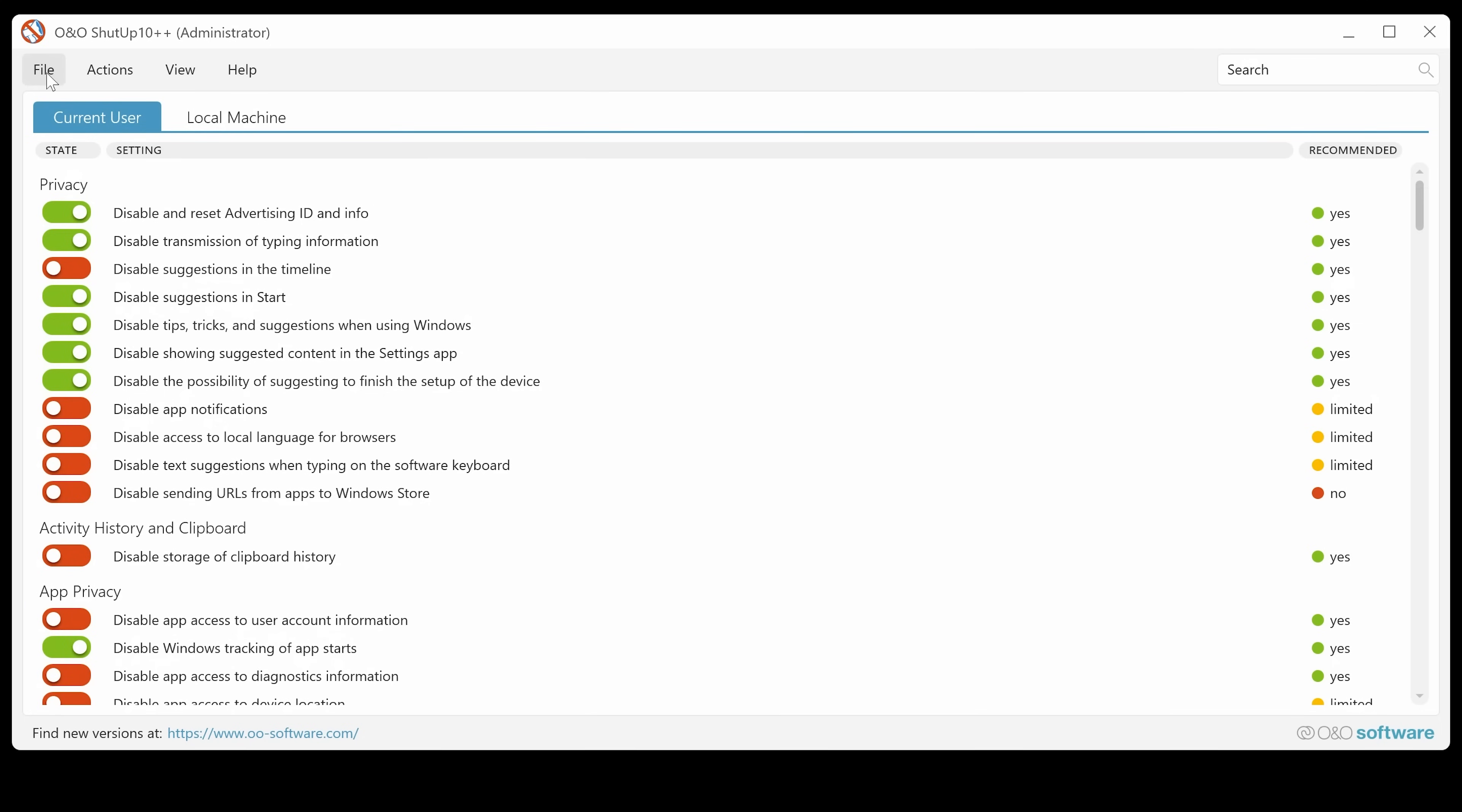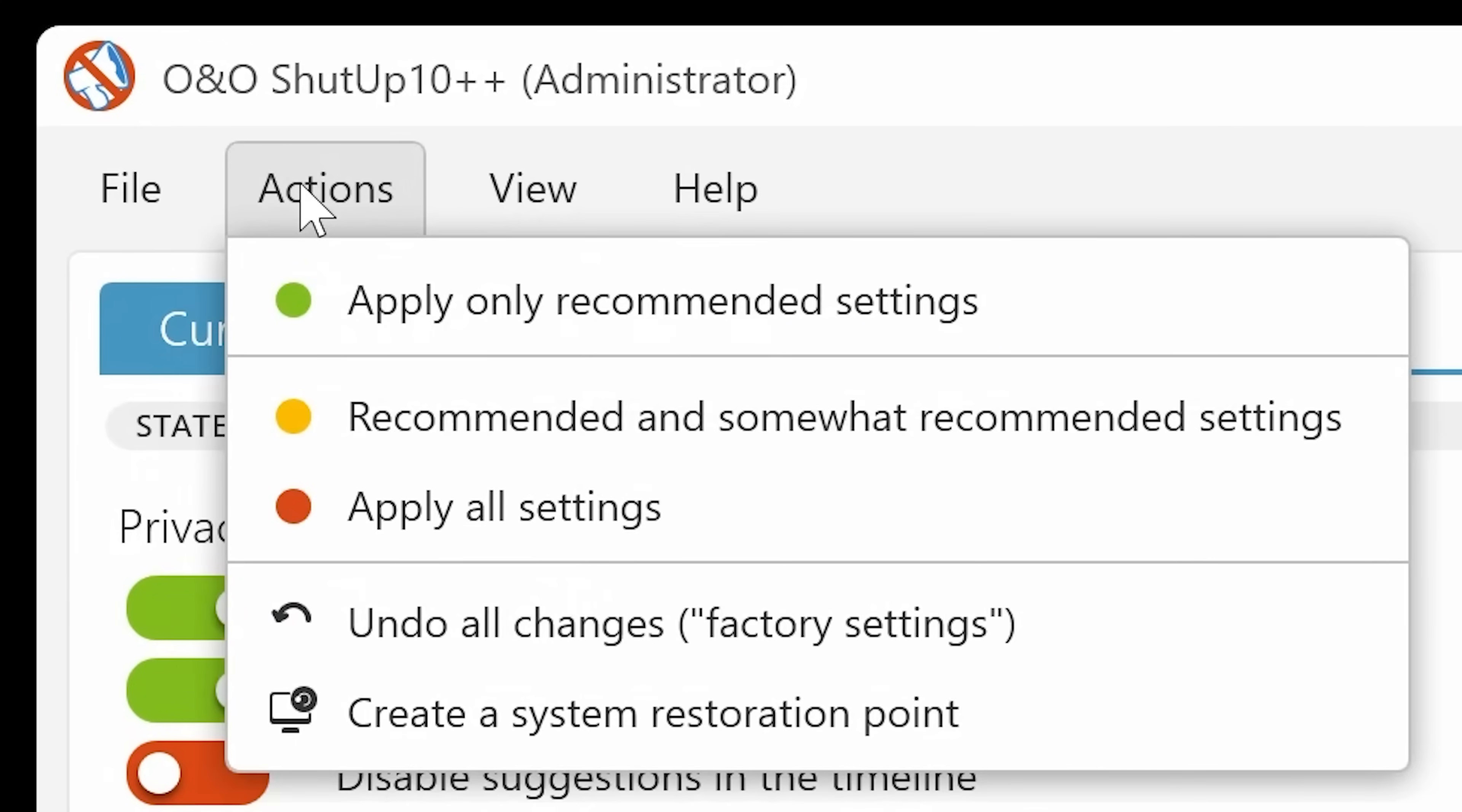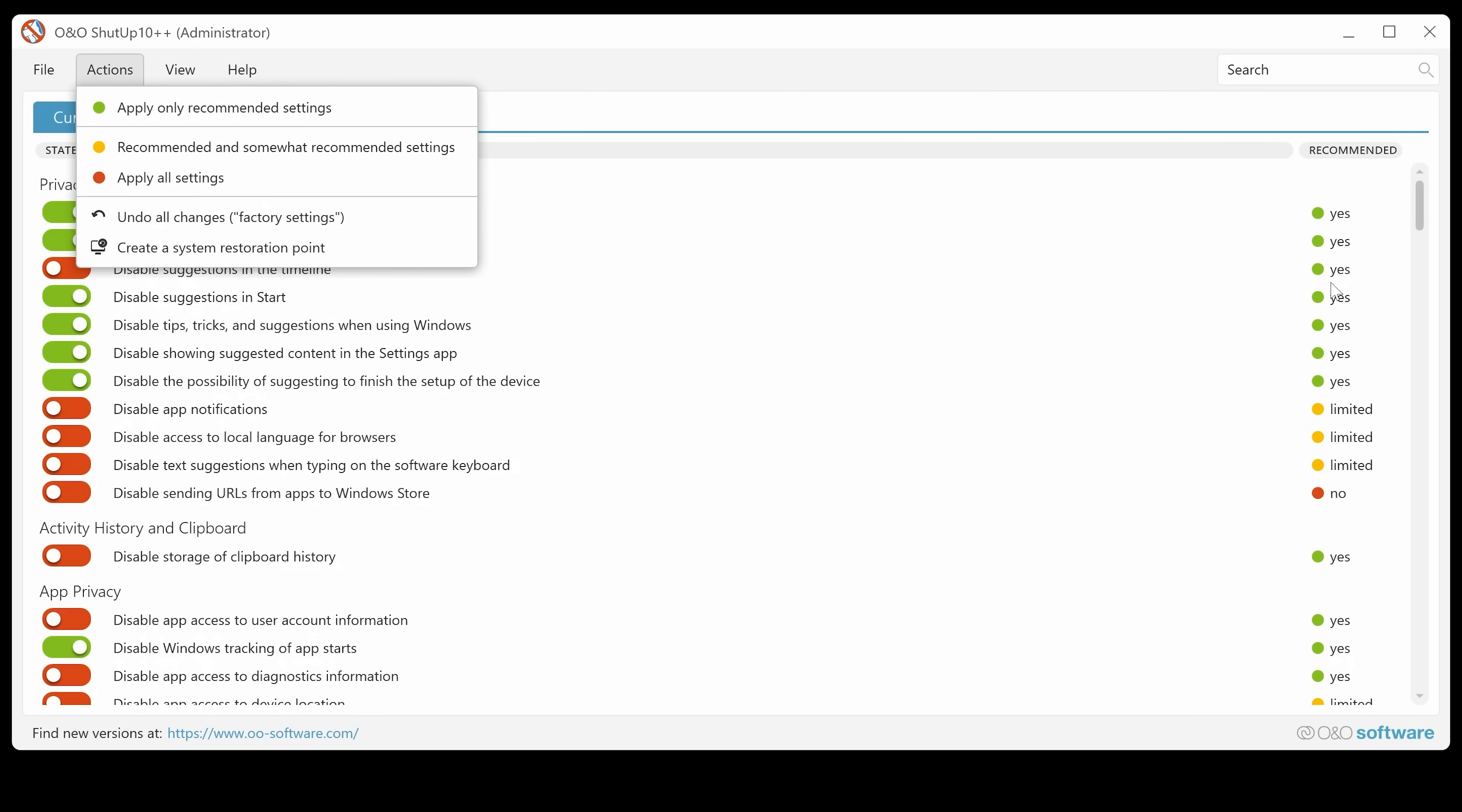At the top here, you've got options for file. So you can import settings, you can export your settings. So if you want to make it quicker to do multiple machines. Also in actions, you can apply only the recommended settings. So this actually refers to what we can see here on the right hand side. So this is the recommended section.